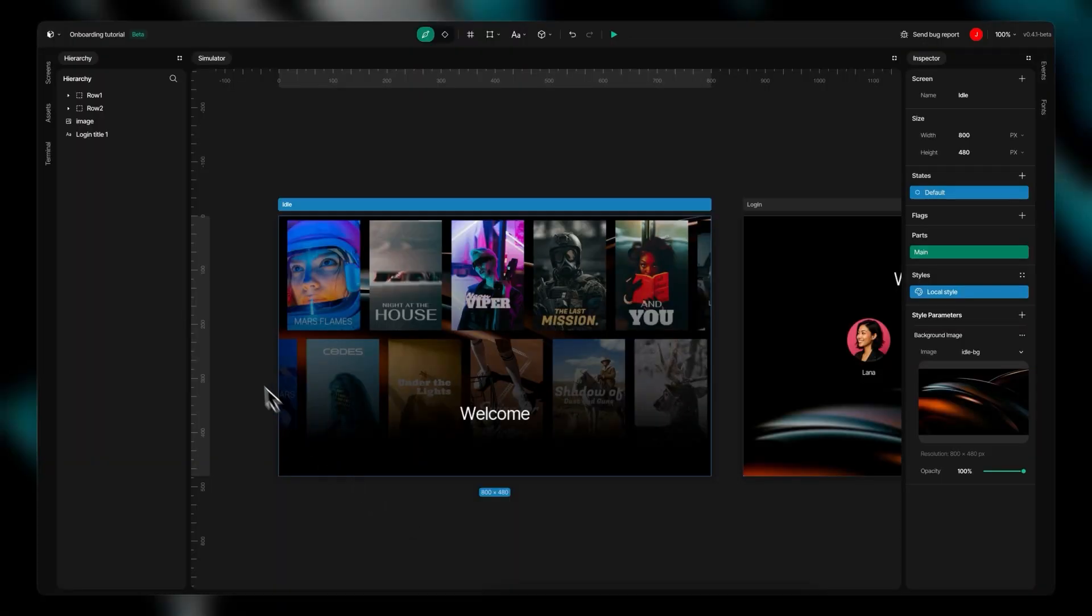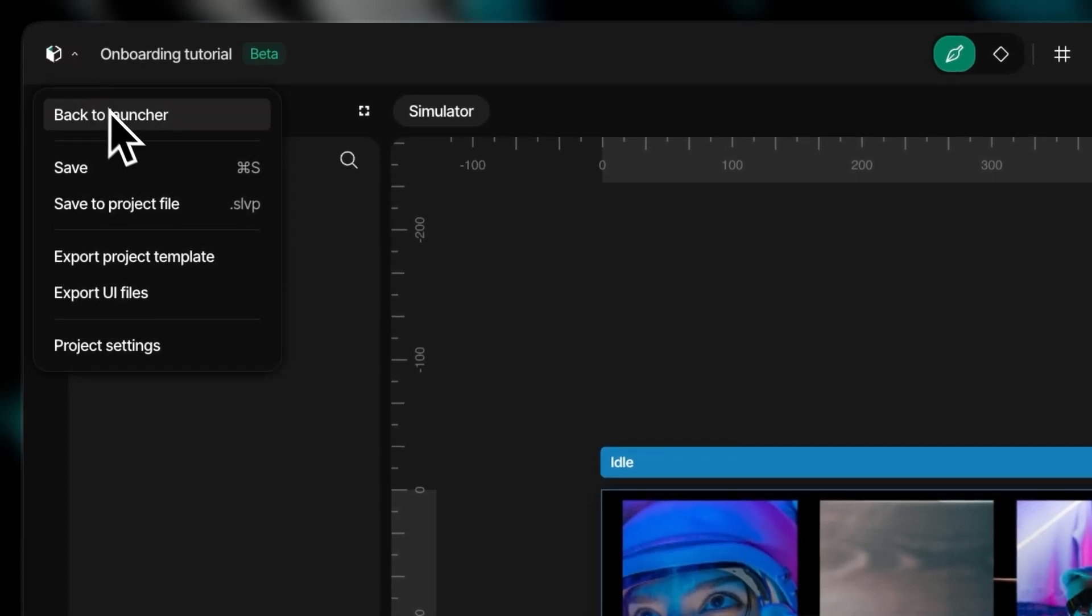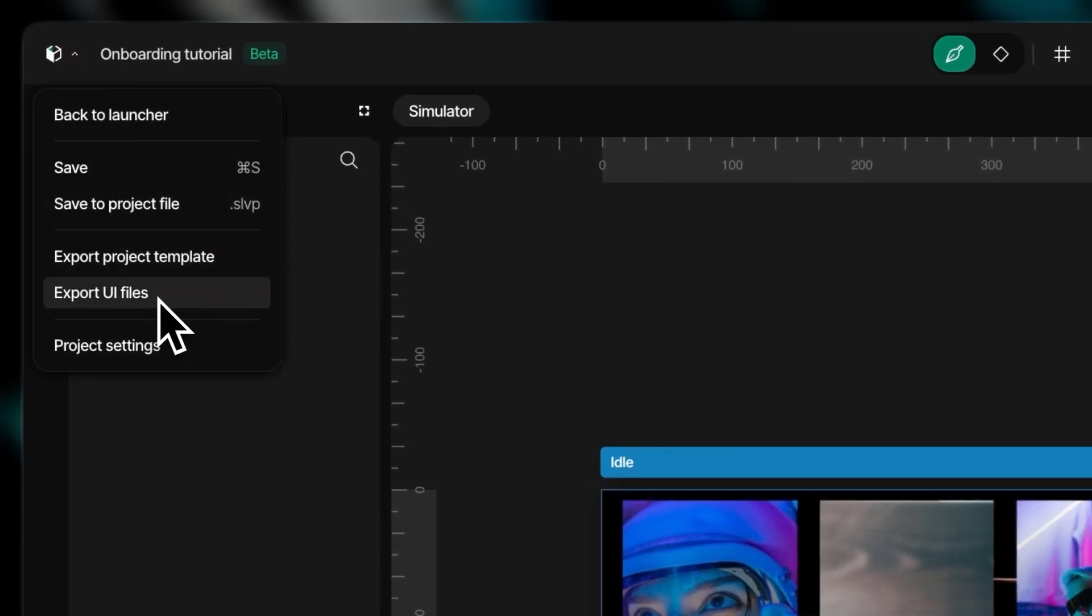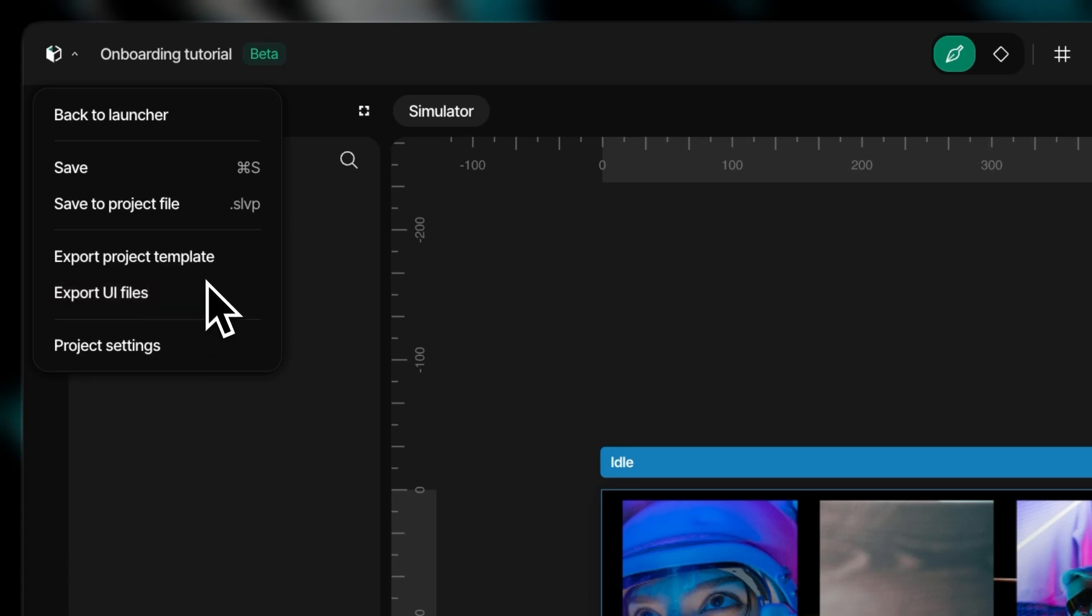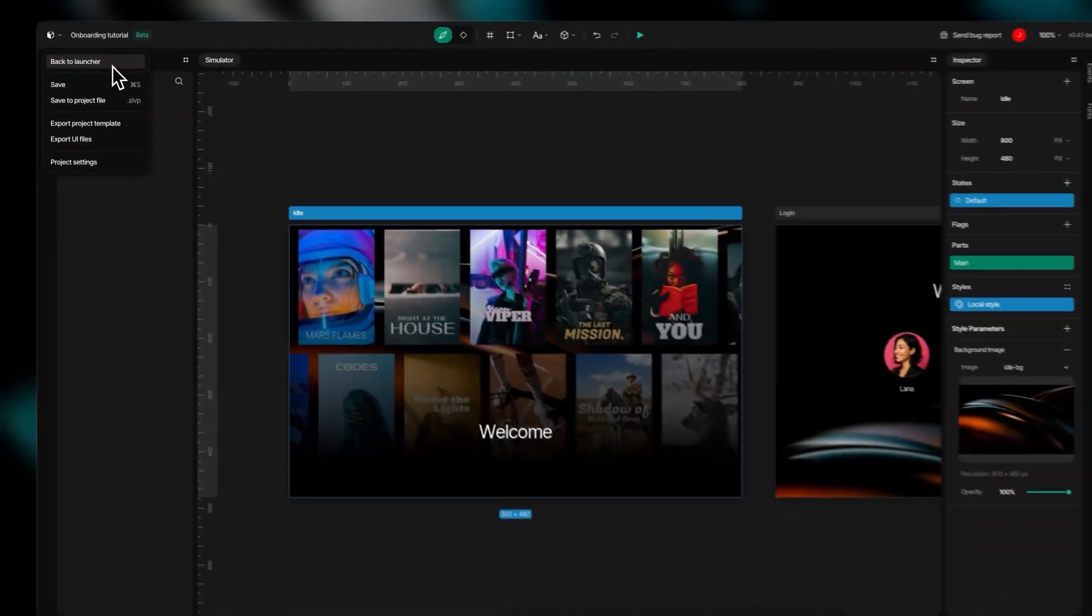Exporting your UI files is straightforward. Use the Export as UI File button in the top left menu. For detailed information about exporting and related documentation, visit the Documents section in the bottom left corner of the launcher.